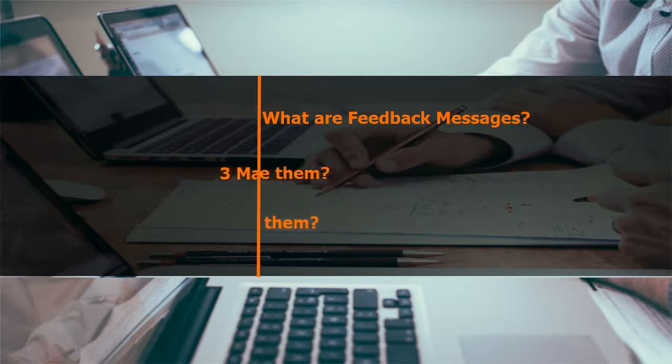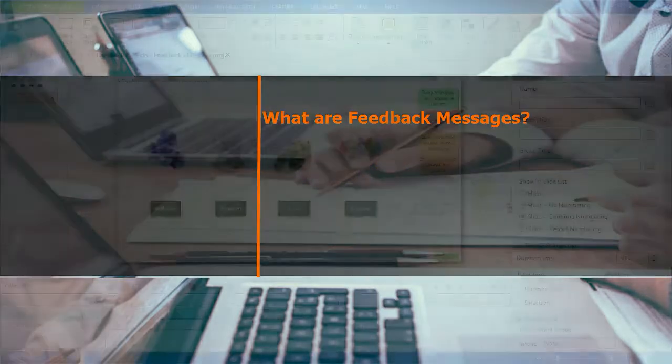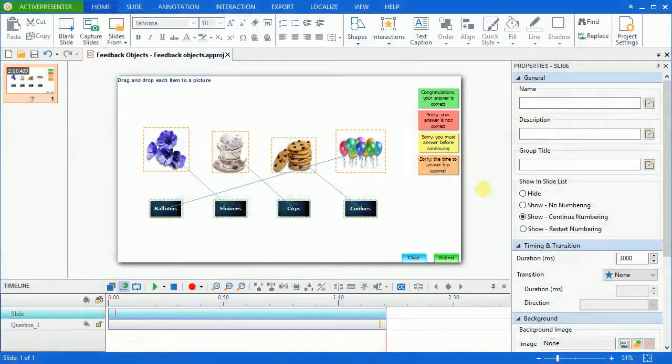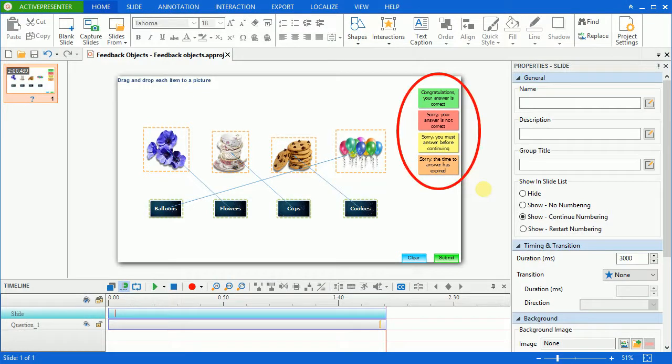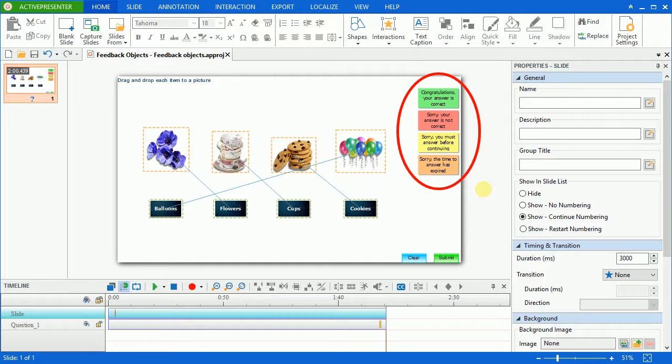Now let's start with what are feedback messages. Feedback message is a kind of annotation object that ActivePresenter provides corresponding to viewers' actions when they interact with a DML simulation.